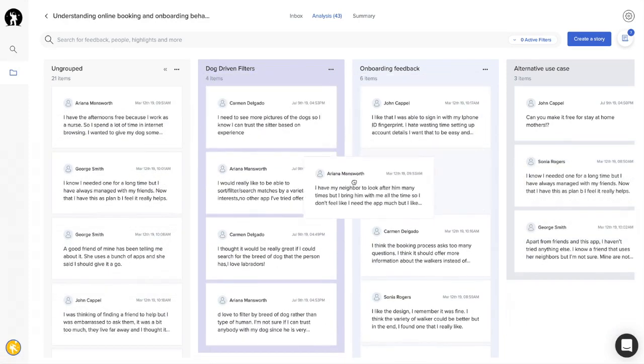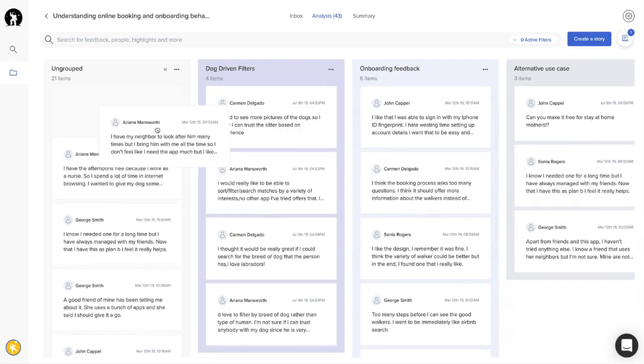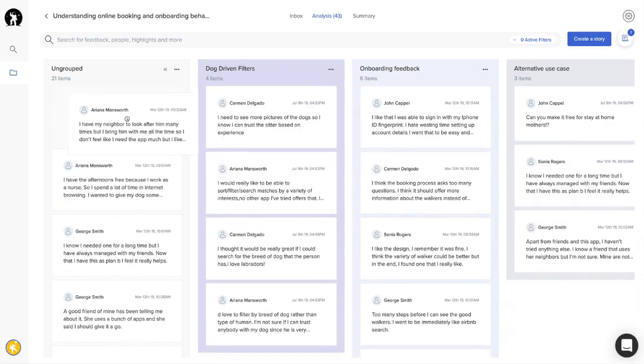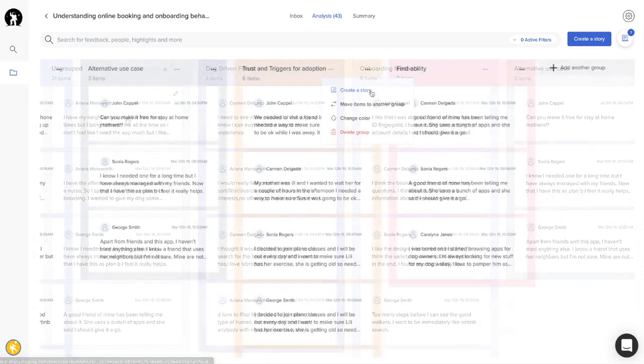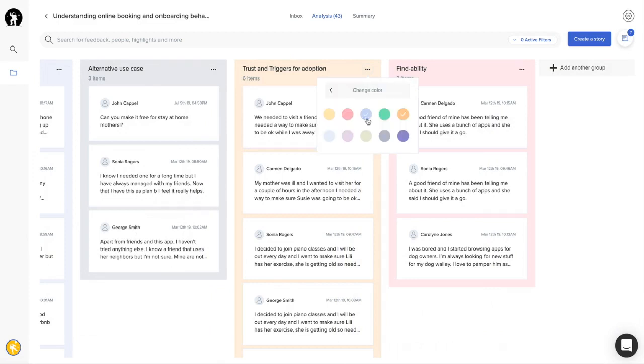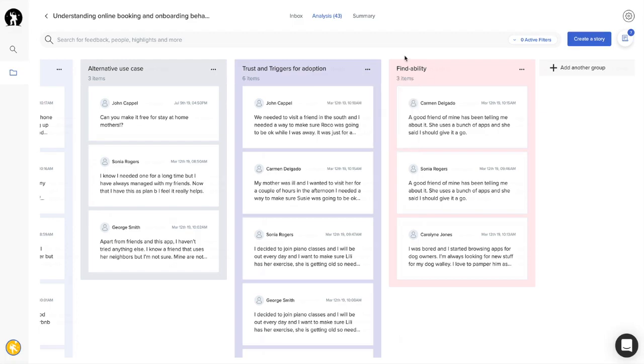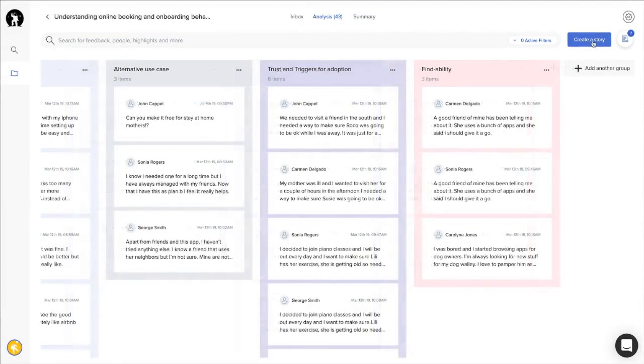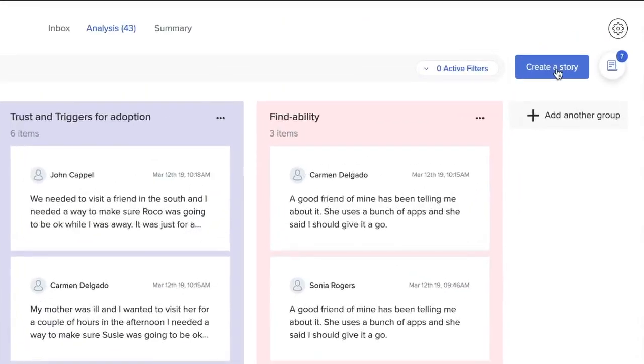These groups help you build another layer of abstraction during the analysis process. You can change the color of the group so it is easier to visualize the different themes you identified, and you can also move snippets between groups easily.